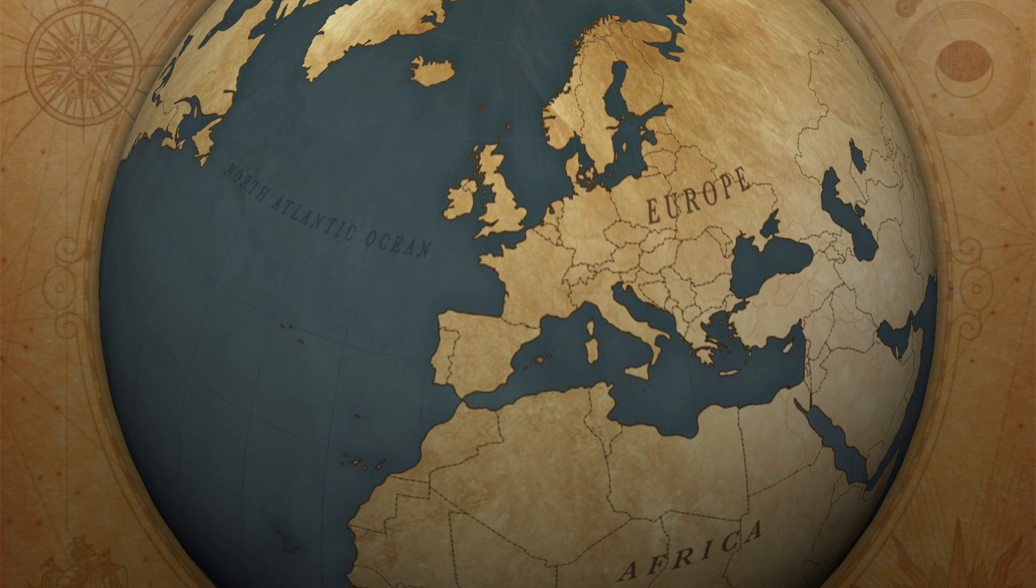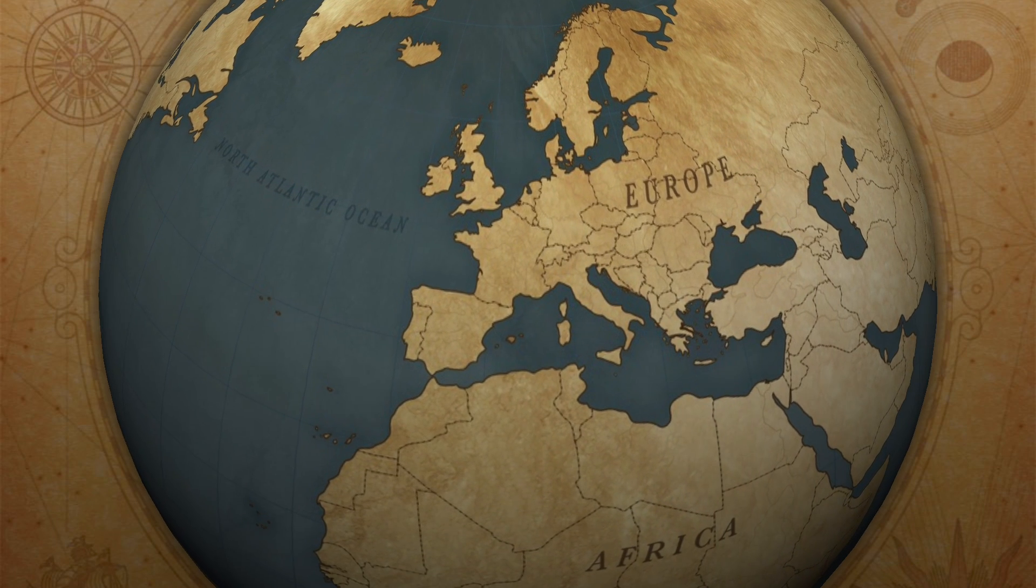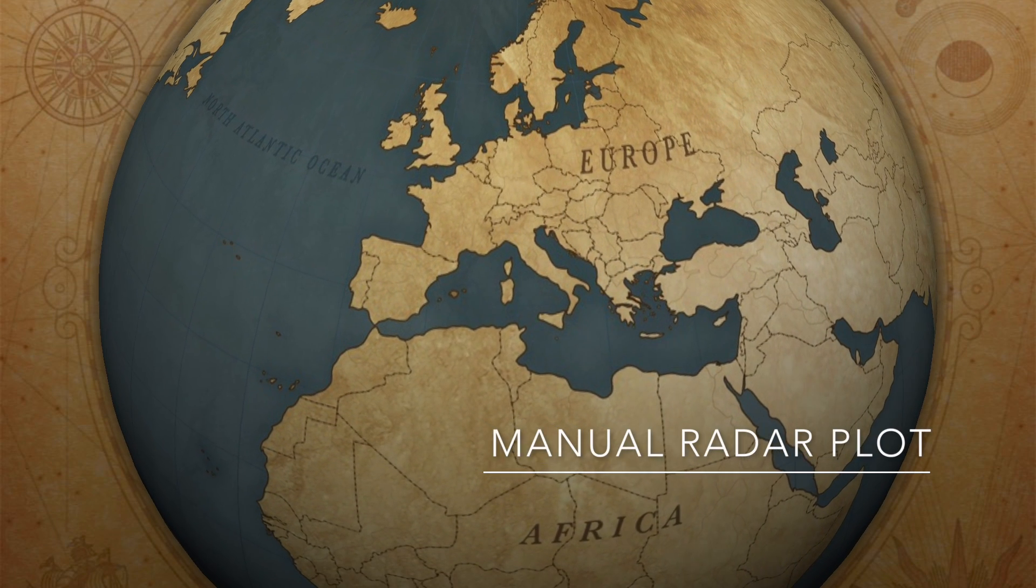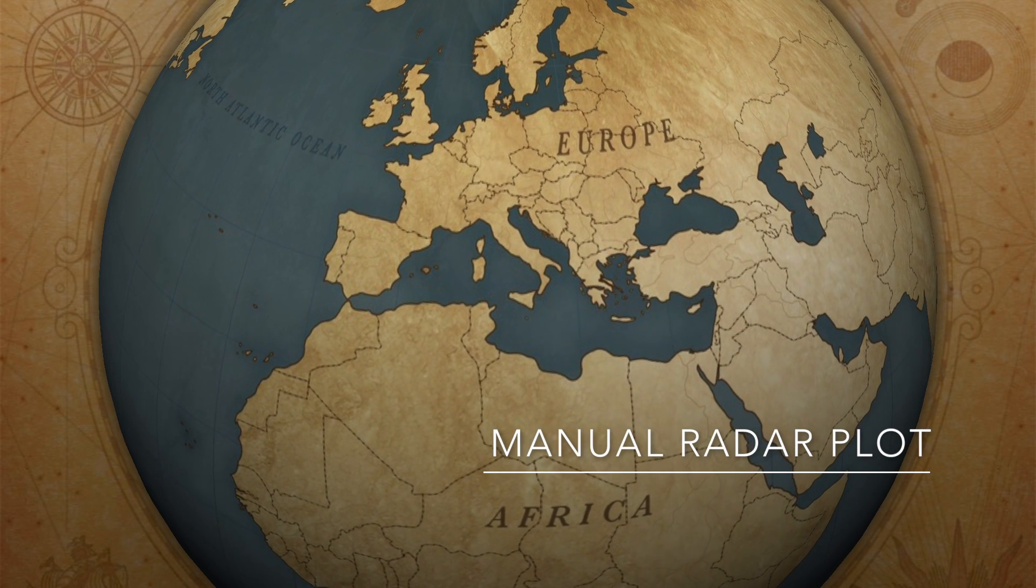Welcome back. In this Merchant Navy how-to video, I am covering the basics of manual radar plotting.